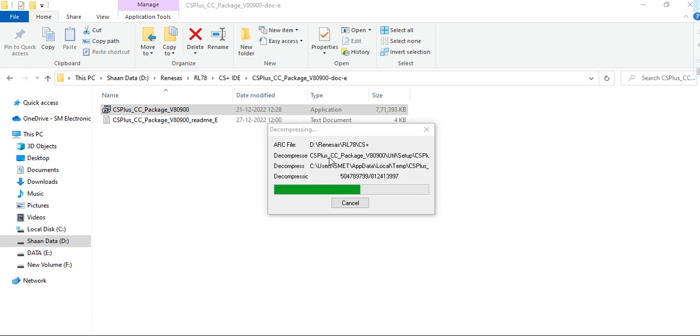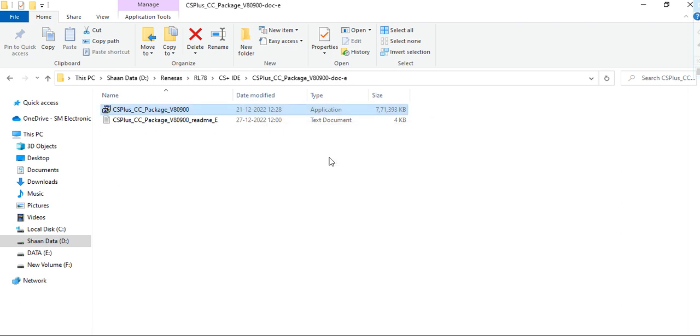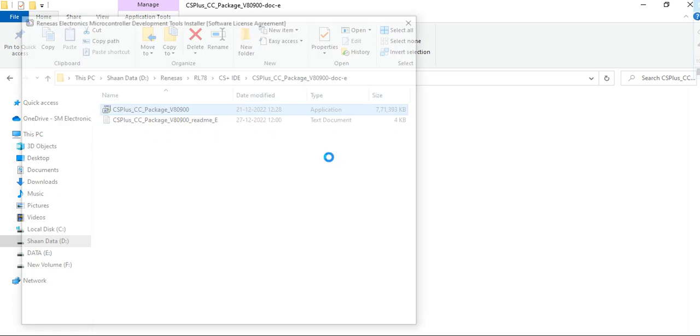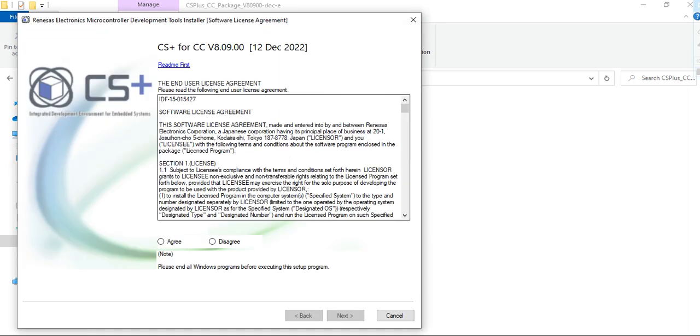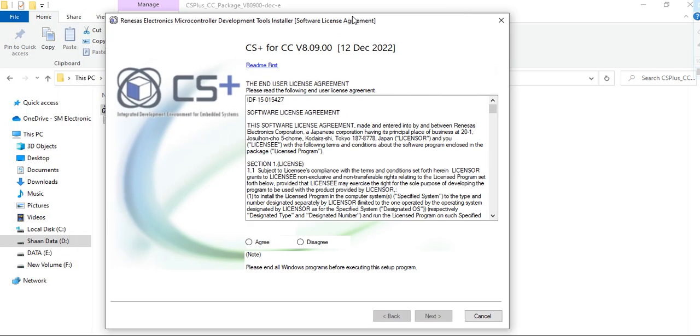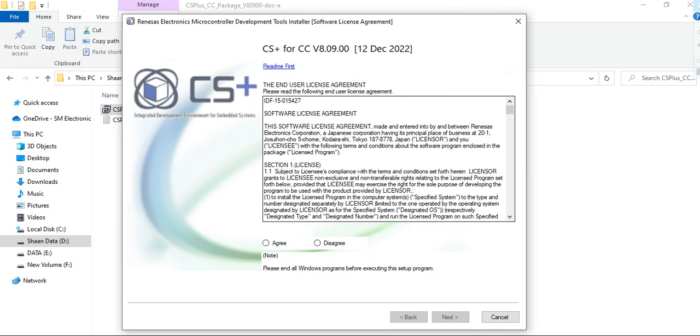After the decompressing, you will get this window. Here you need to agree, click on agree, then next.